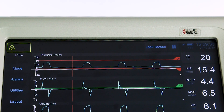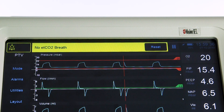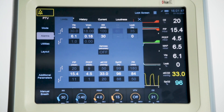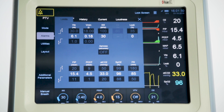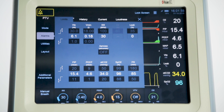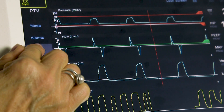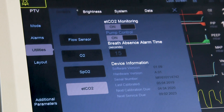The SLE6000 also provides alarms for the CO2 measurements, which can be viewed and changed by accessing the alarm tab. The user can set high and low CO2 alarm limits. As previously mentioned, the breath not detected alarm is set in the utilities menu.